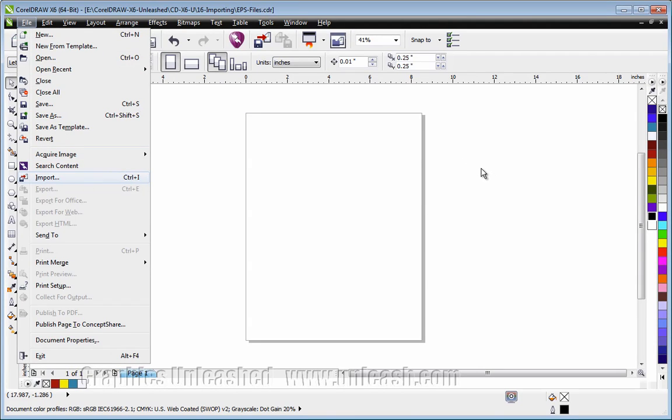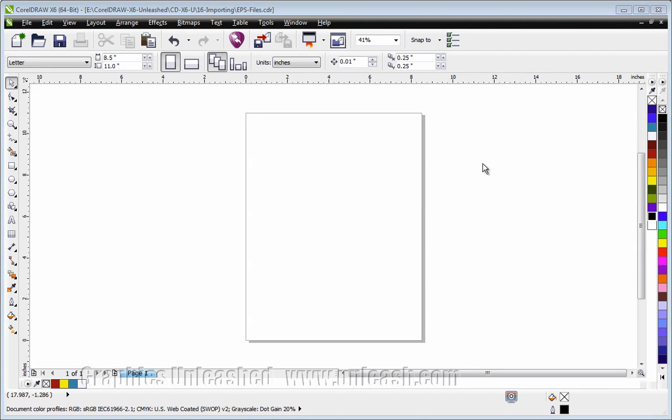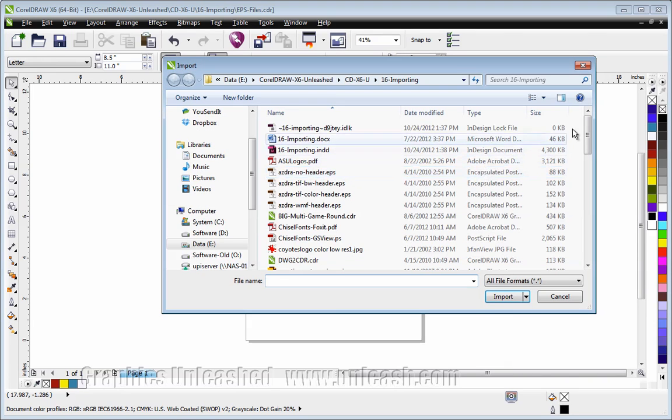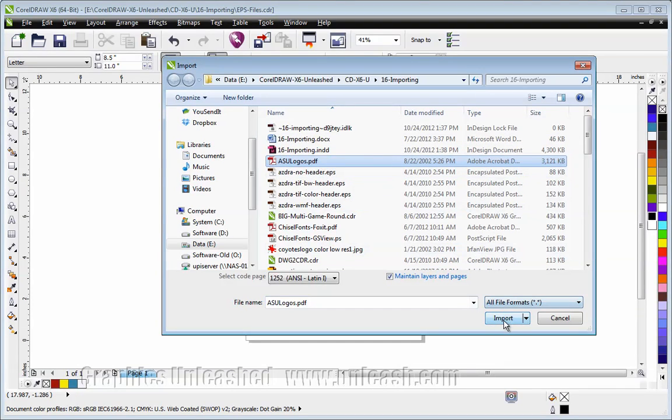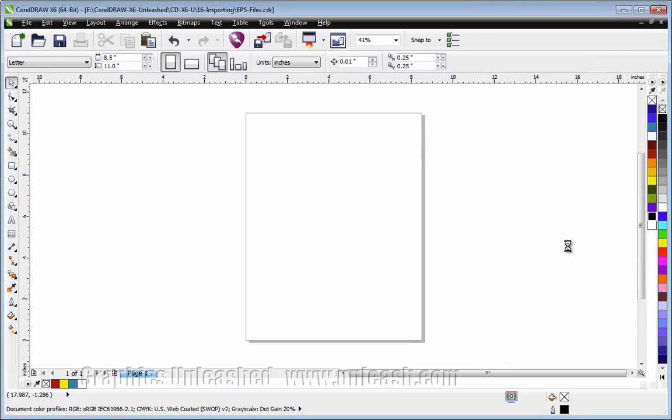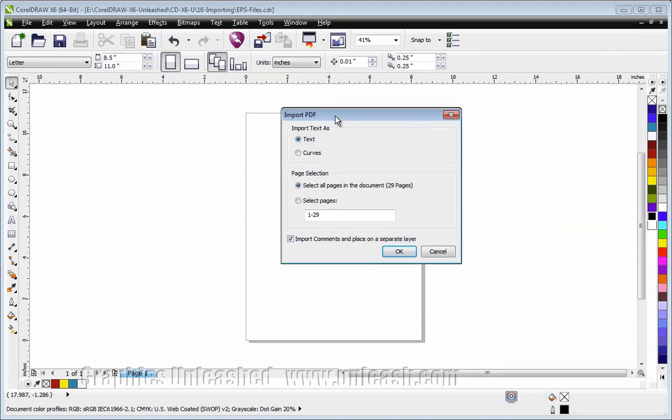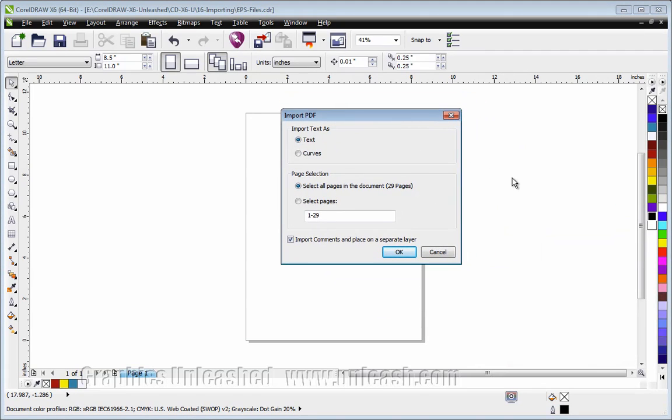In this case, I'm going to choose a multi-page file. Let's go ahead and select this file. It's going to bring up a dialog box that asks me some questions.